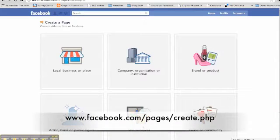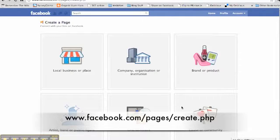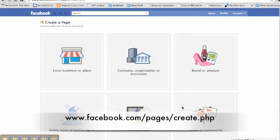Before you set up a business page, we recommend that you set up a profile page for yourself. Now if you're already on Facebook, you don't need to do this. You can use your existing profile. And if you're not already on Facebook, you'll need to go to www.facebook.com and join up.